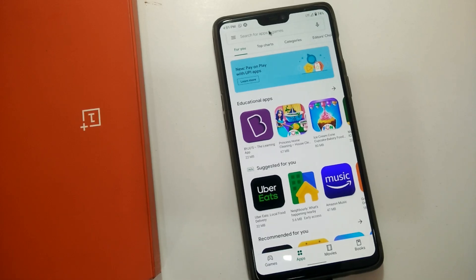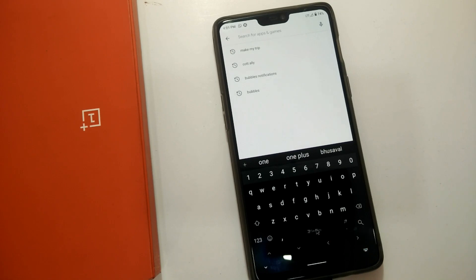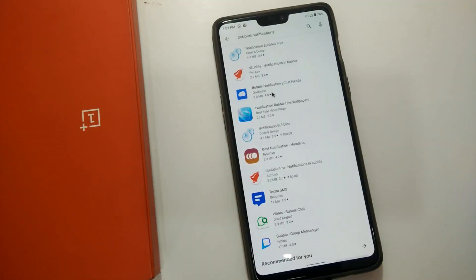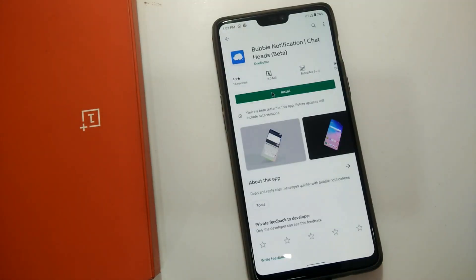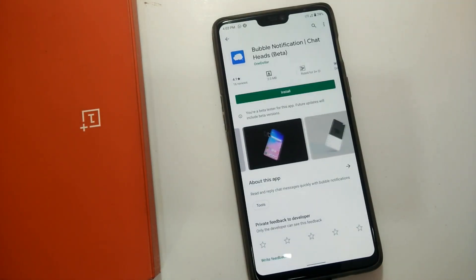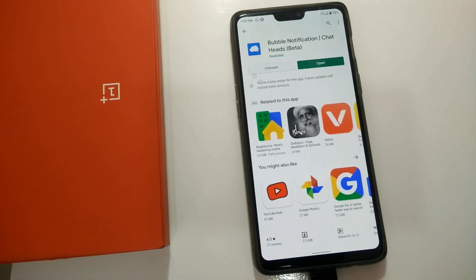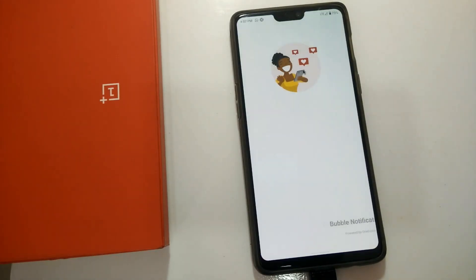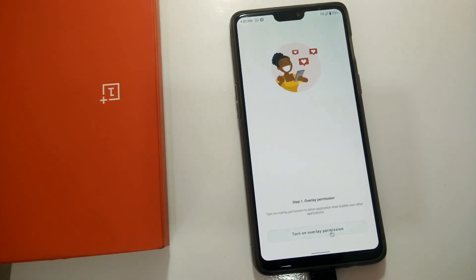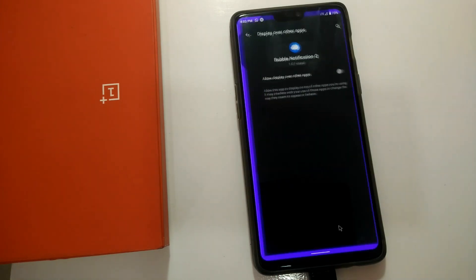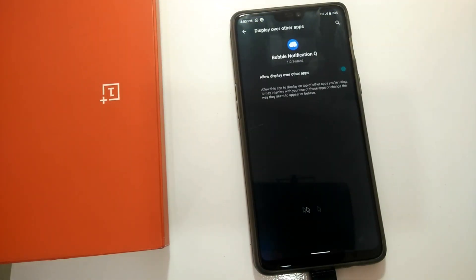First of all, you have to go to the Play Store and search for the Bubble Notification app. This app will work on any phone running Android 7.0 Nougat and above. When you open the application, it will ask you for some permissions. The first permission is to allow display over other apps — enable that.